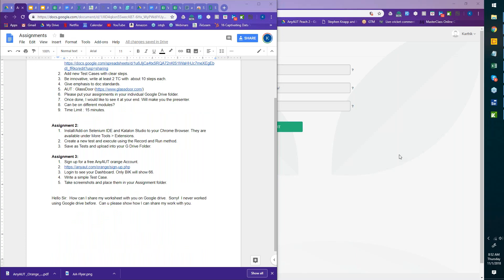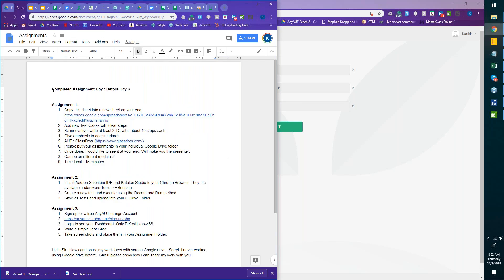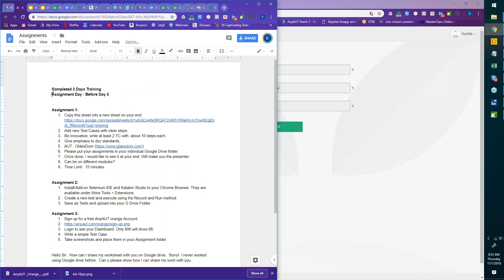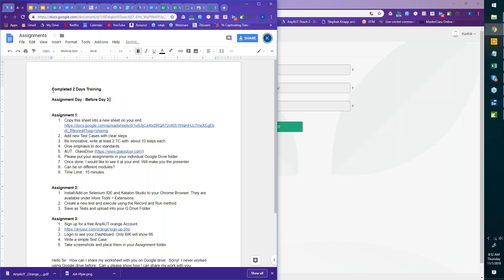There's a question off-topic about JPEG — Shipra, go ahead and put it in the chat and I'll see if I can answer it. Welcome to Jason and Marius, who are here for the first time. We've completed two days of training, and now we're doing the assignment day before day three, which will be tomorrow, Friday, 2nd November.